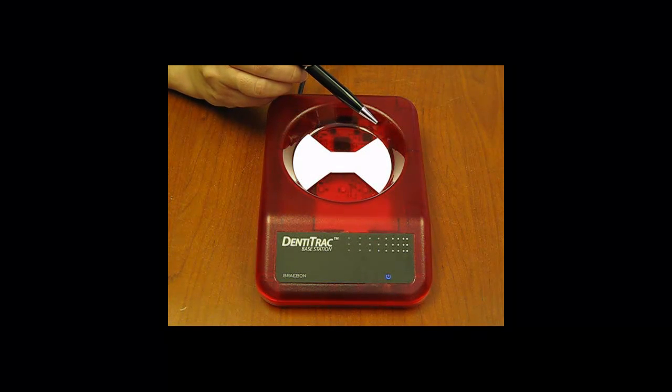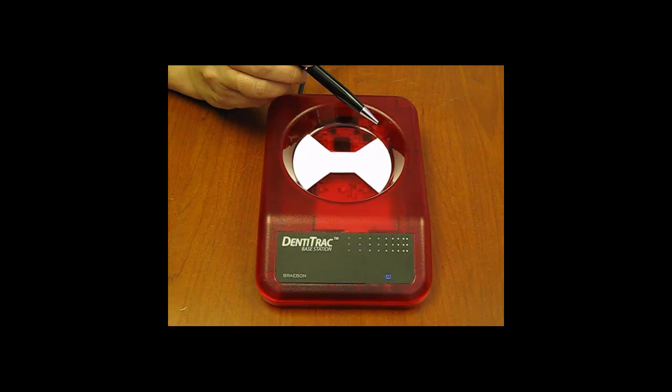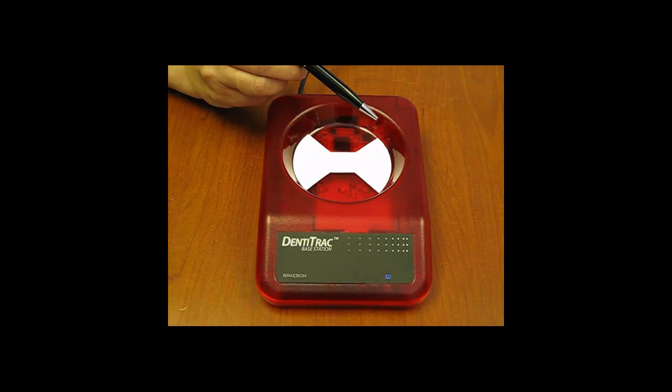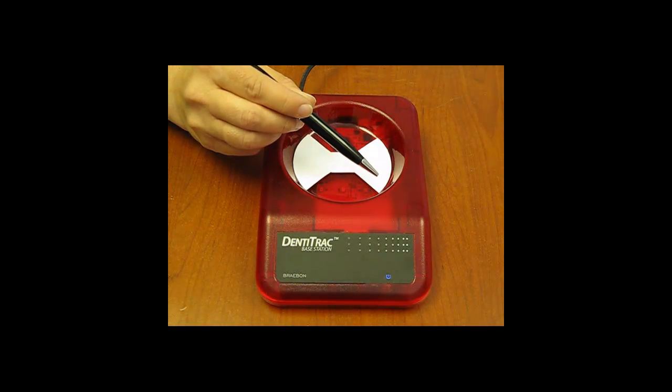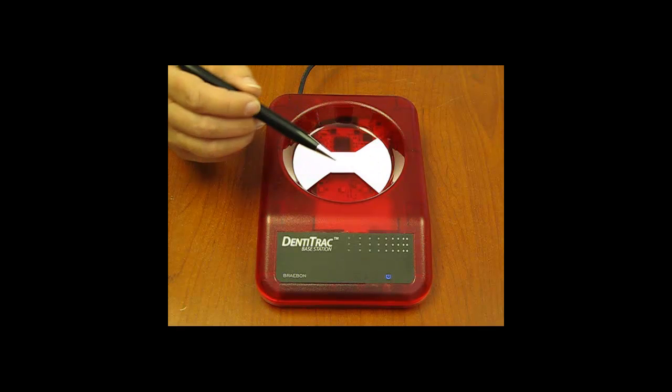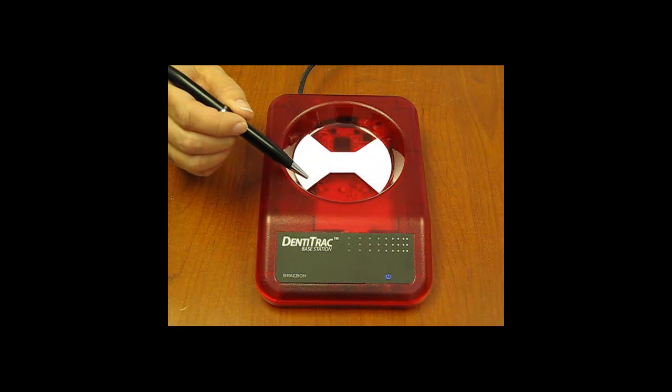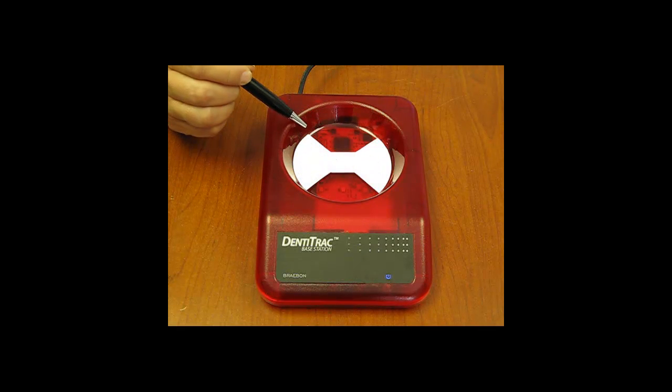Number four, the base station has two sweet spot zones. One is between 2 o'clock and 4 o'clock, and the other is between 8 o'clock and 10 o'clock.